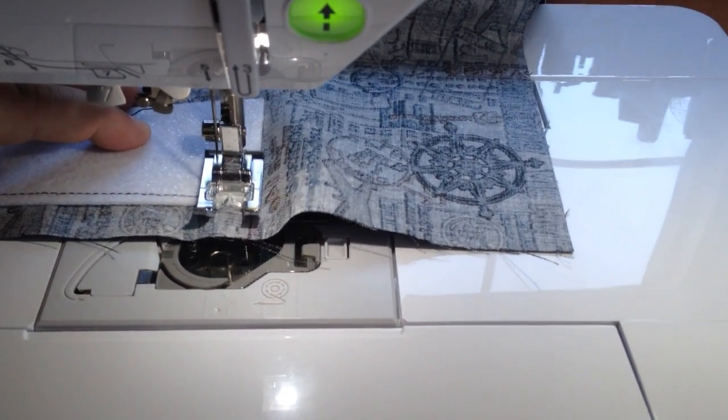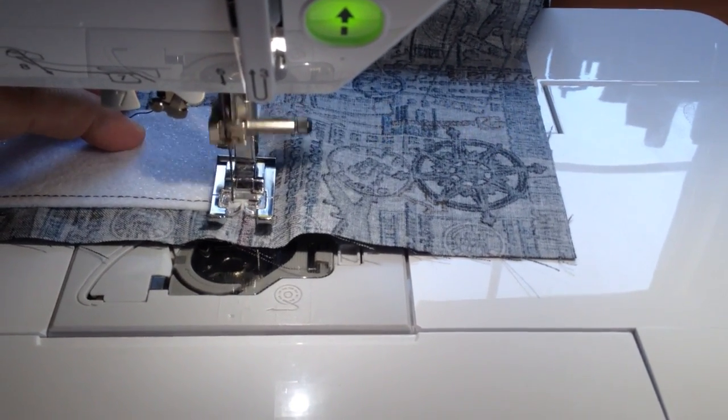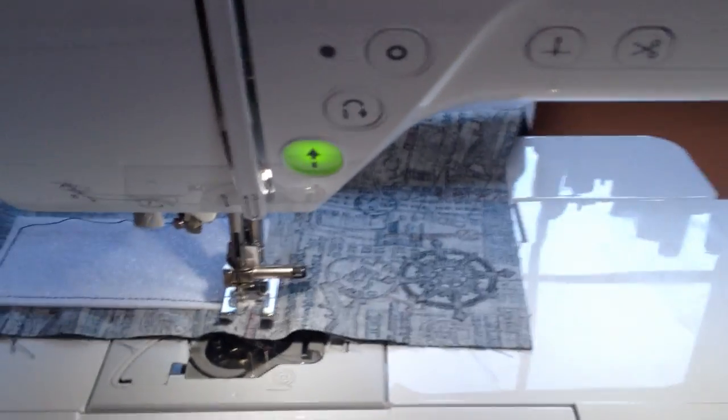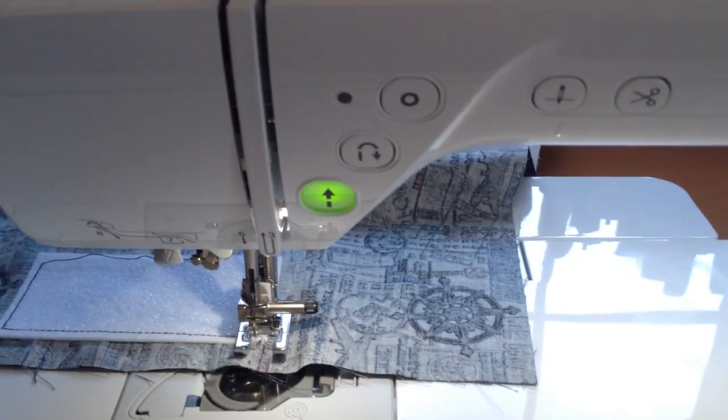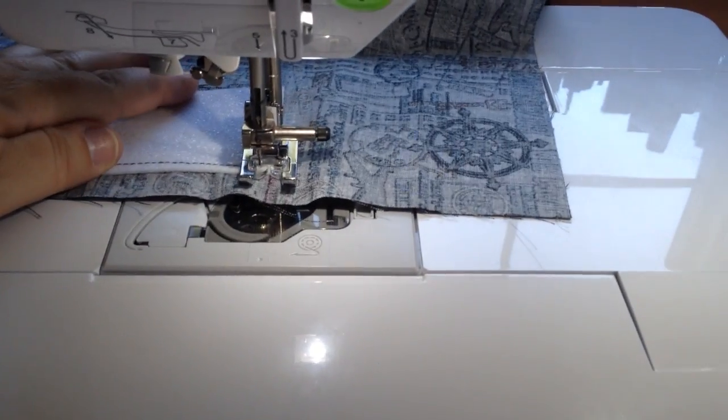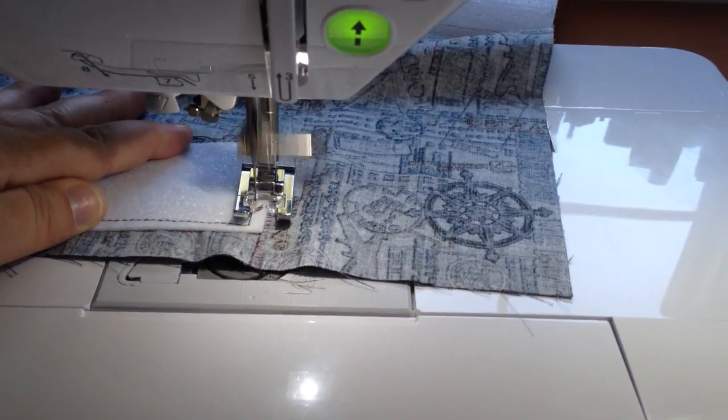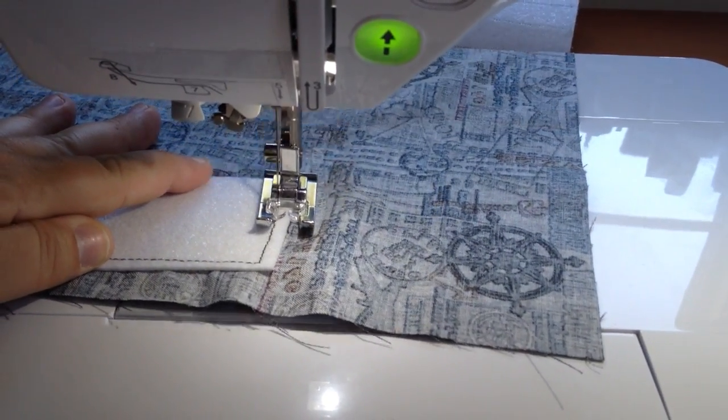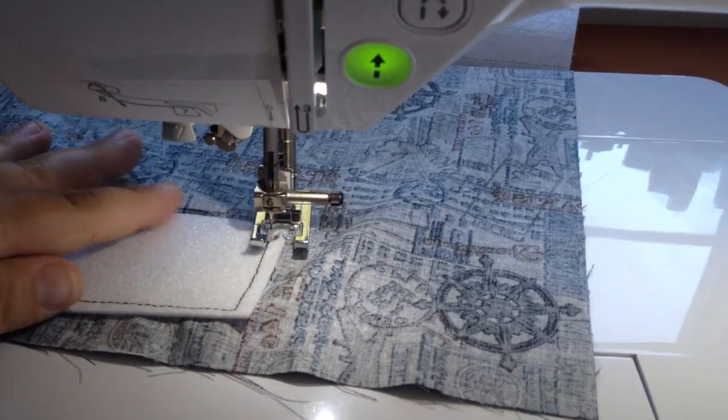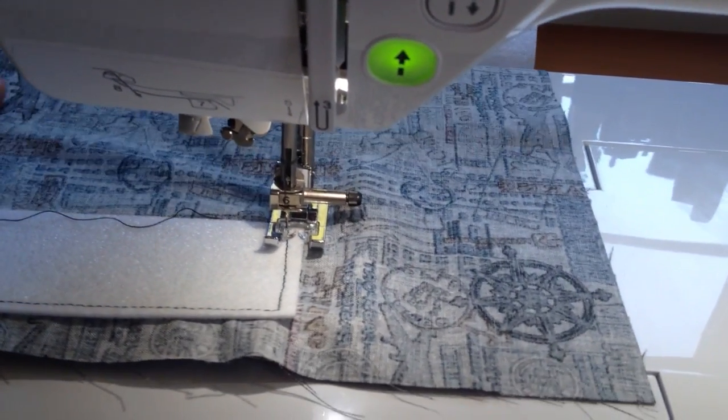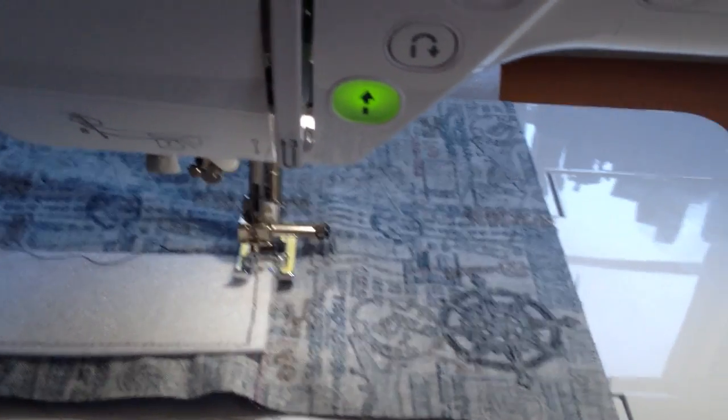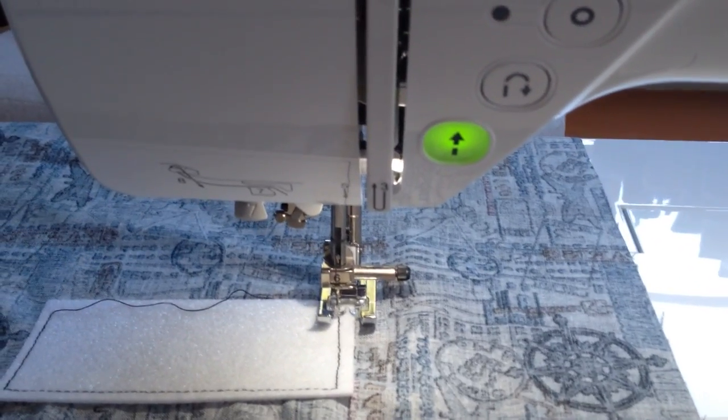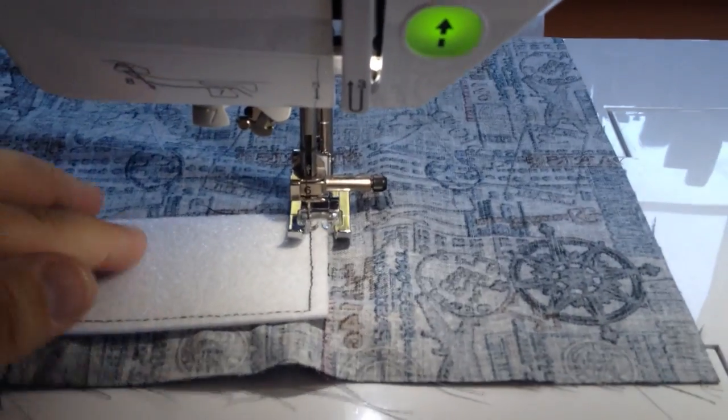So then when we get to the corner, the needle will go down. I'm going to select stitch 92. It will go backwards, just like we were doing a reverse stitch normally. And then we're going to select stitch number 93 to go back the other direction.